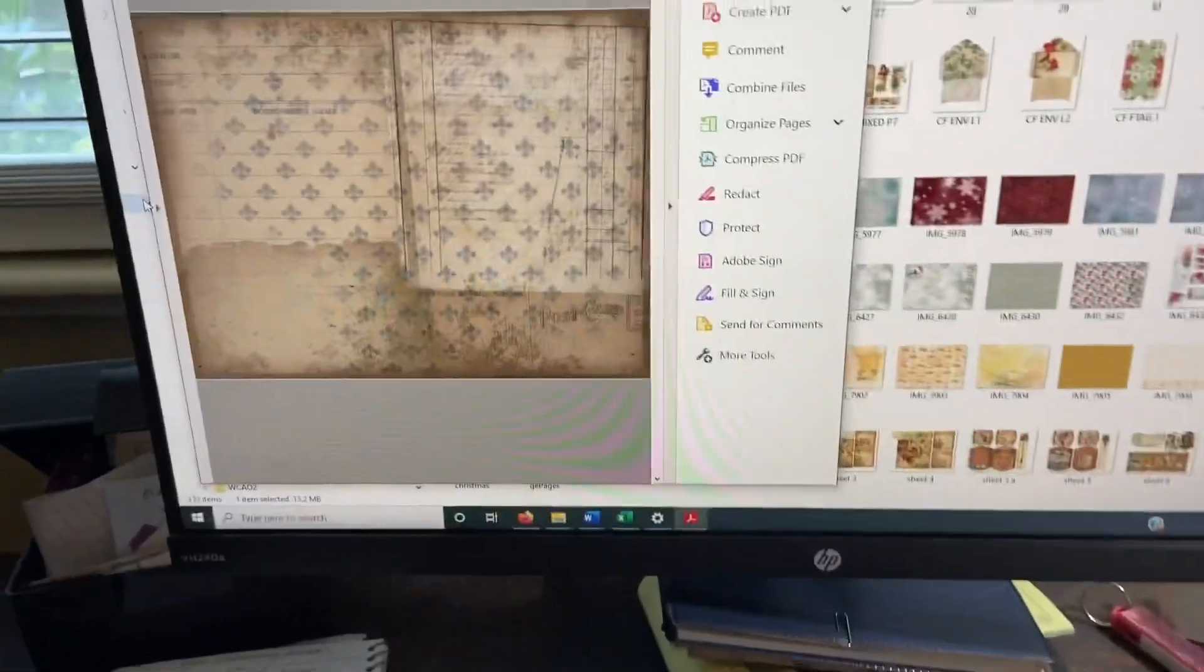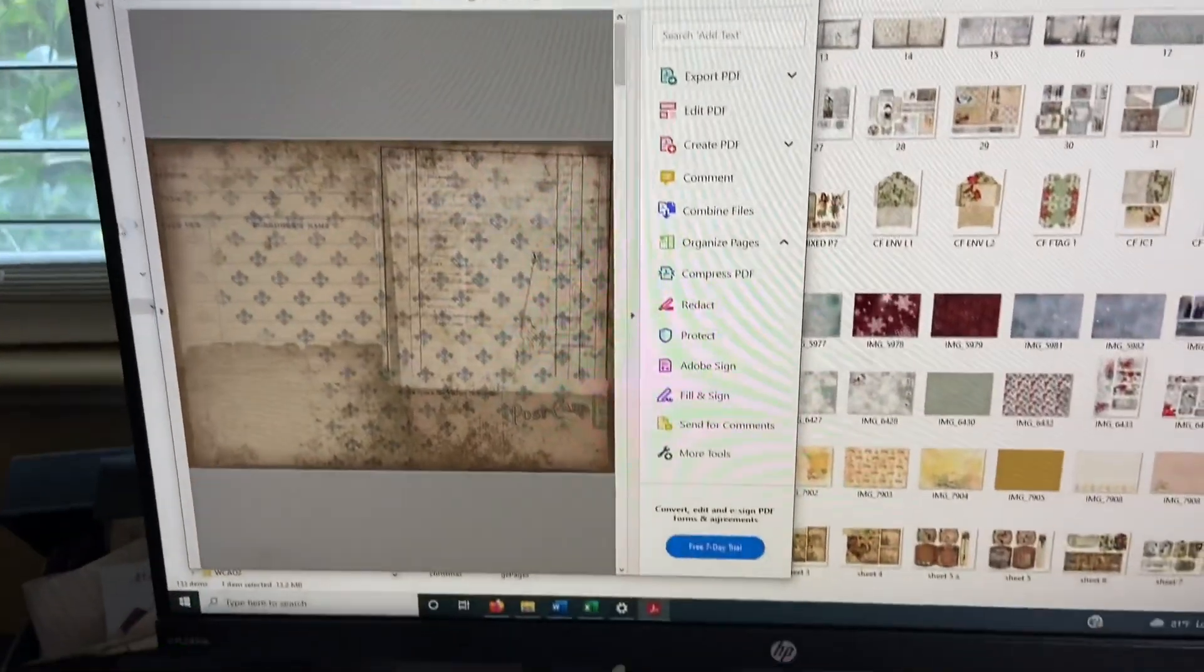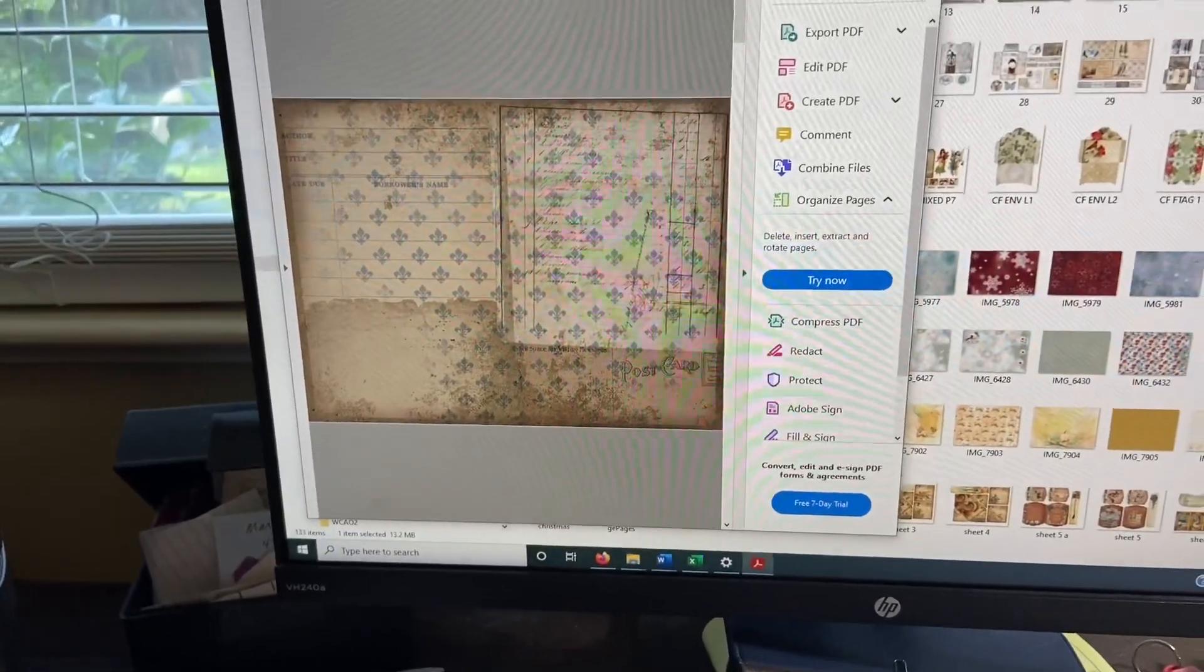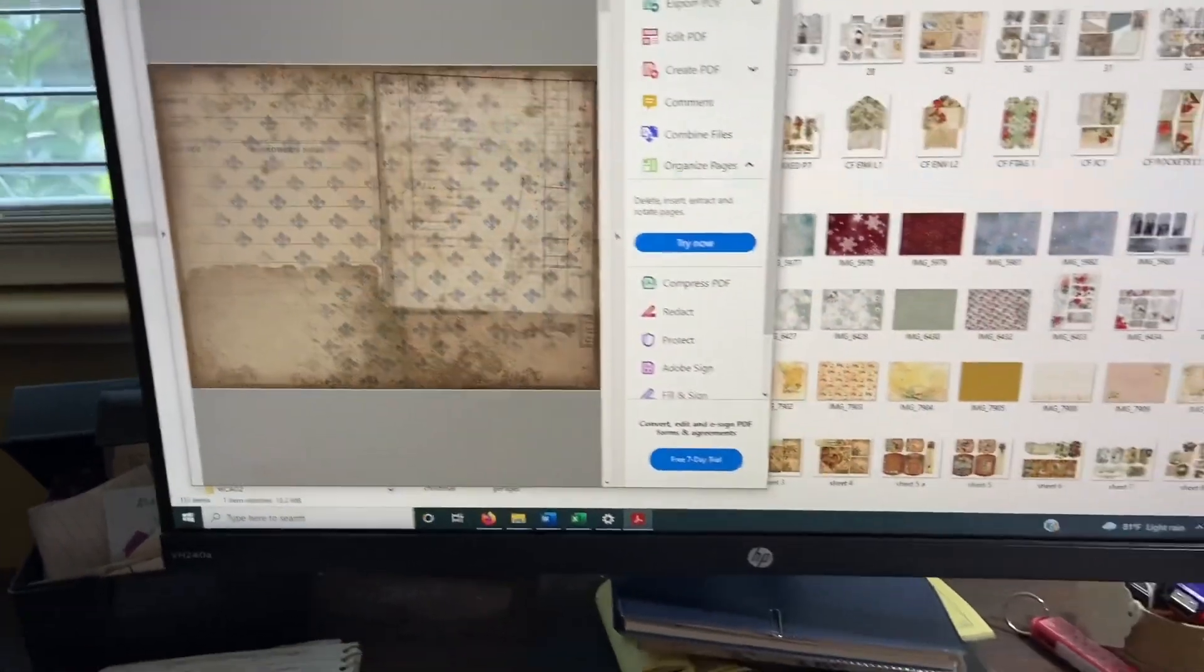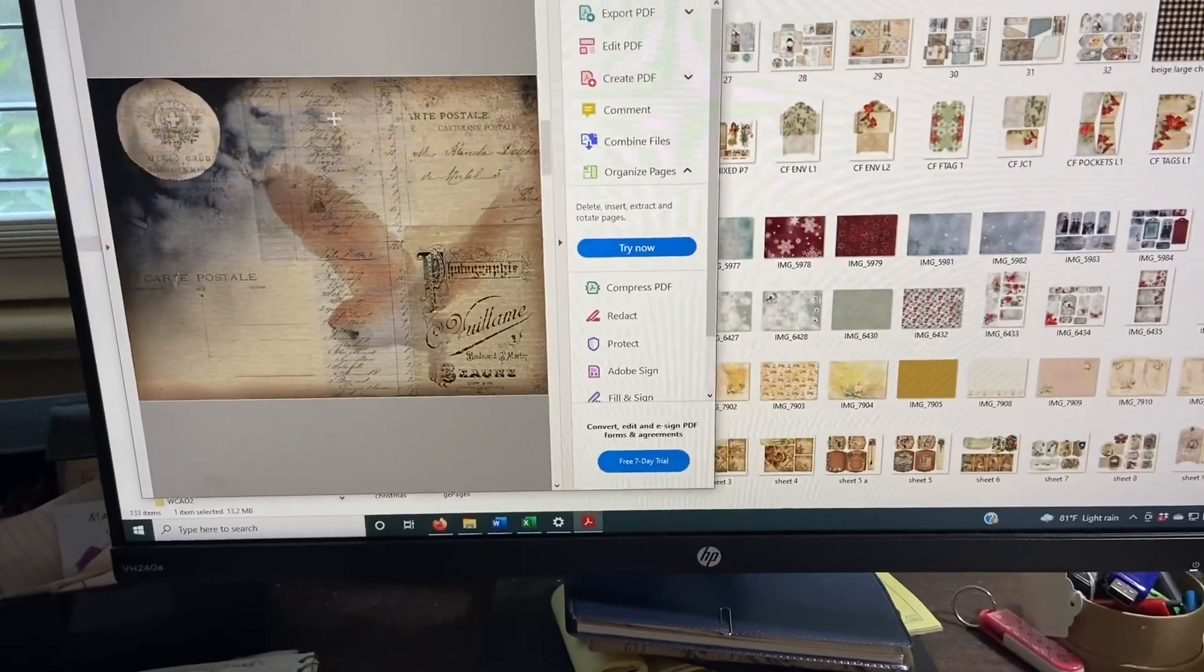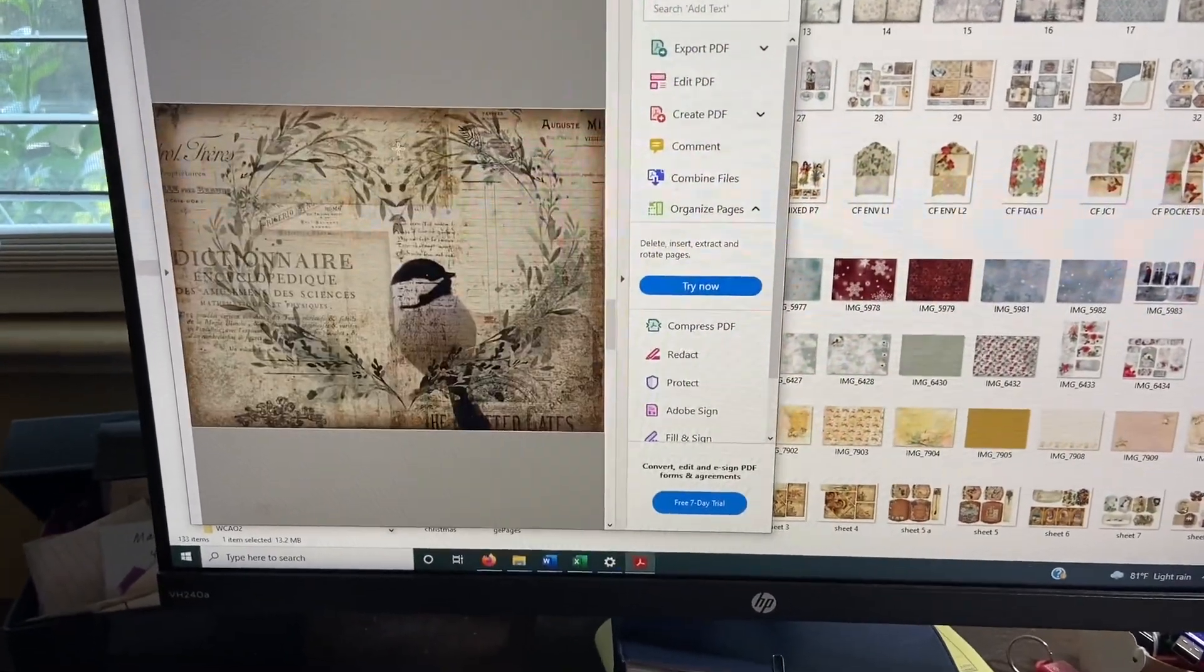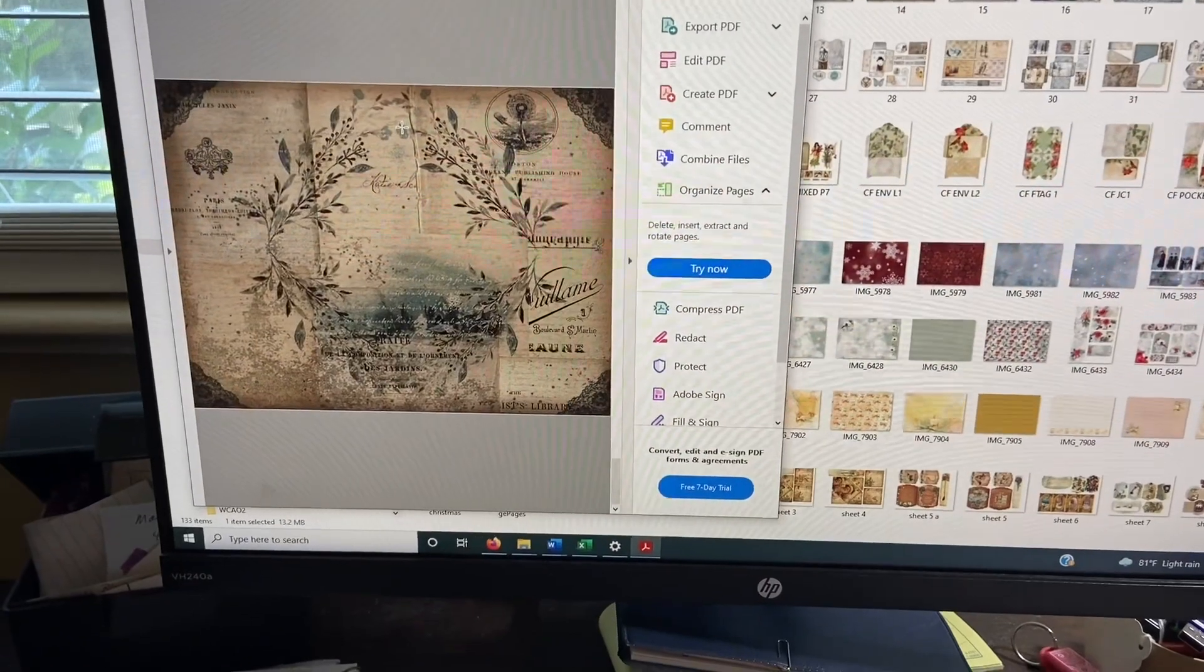So I'm going to open that file. Now, over here, this is in Adobe. Okay, so up here it says there's one of 10 pages. So we go down, not too fast, go down and we see all the pages that we have.